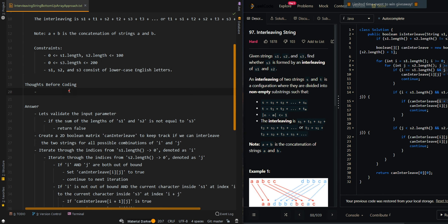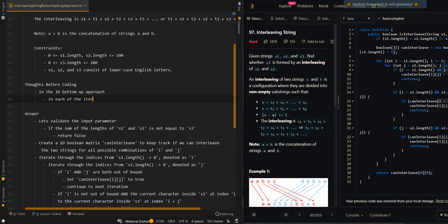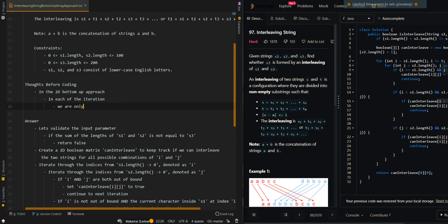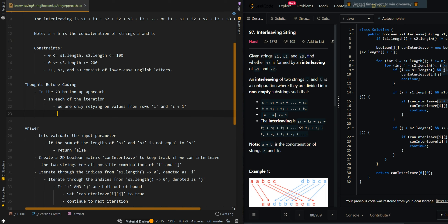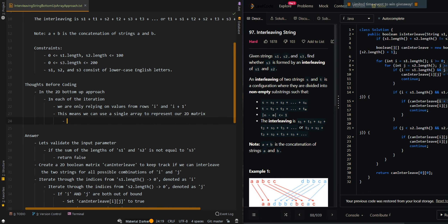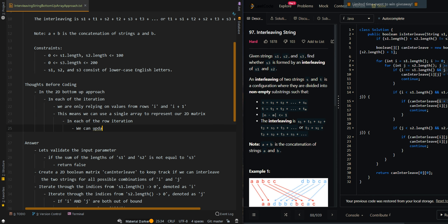Let's go over the thought process. In the 2D bottom-up approach, in each of the iterations we are only relying on values from rows i and i plus 1. This means we can use a single array to represent our 2D matrix. Then, in each of the row iterations, we can update the values from the previous iteration.